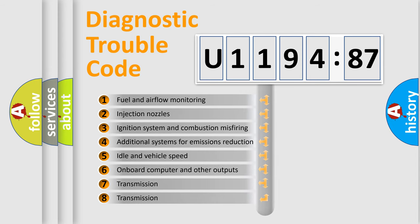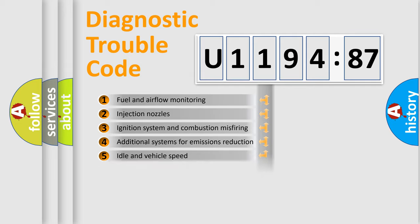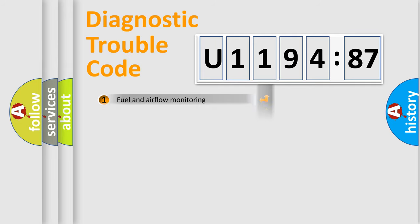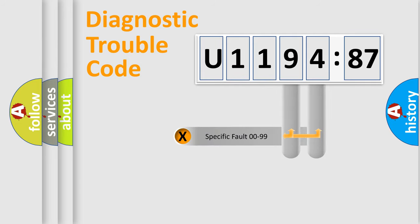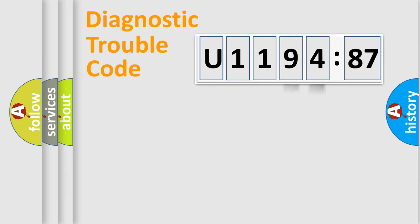The third character specifies a subset of errors. The distribution shown is valid only for the standardized DTC code. Only the last two characters define the specific fault of the group.